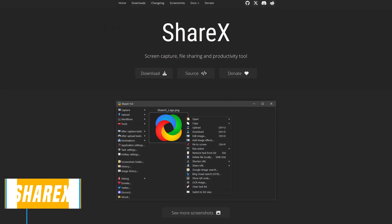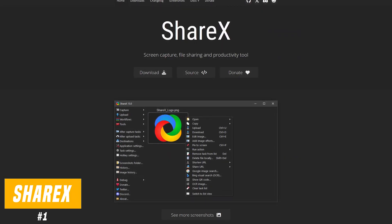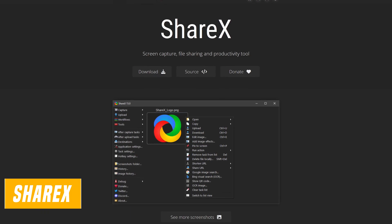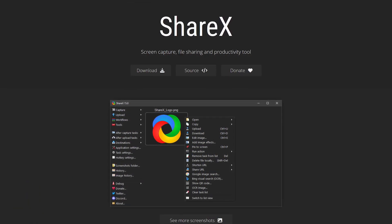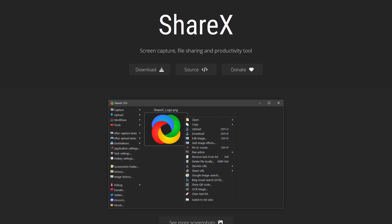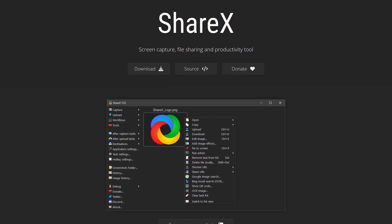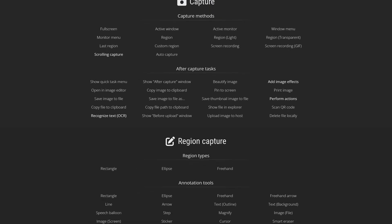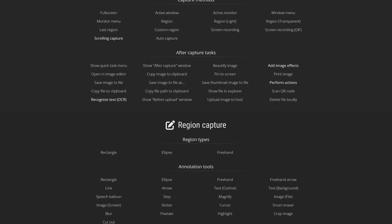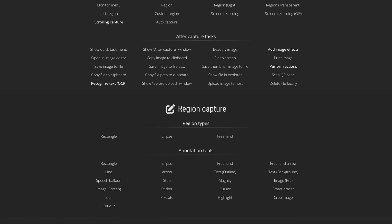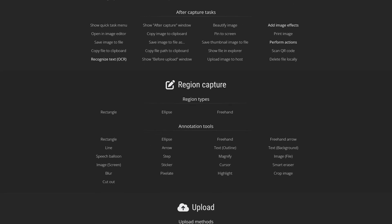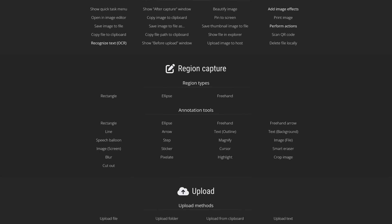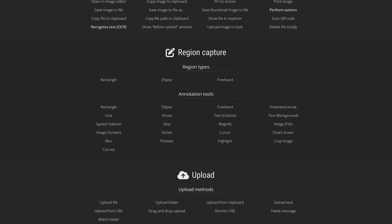Coming in at number one, the absolute best screenshot utility is the free and open source ShareX. Stay tuned to the end of this segment for important information about this program every user needs to know. The great thing about ShareX is that it's lightweight, not taking up many of your system resources, and it has the most features of any free screenshot tool you can get. It has more than a dozen screen capture methods and lets you record what is on your screen.